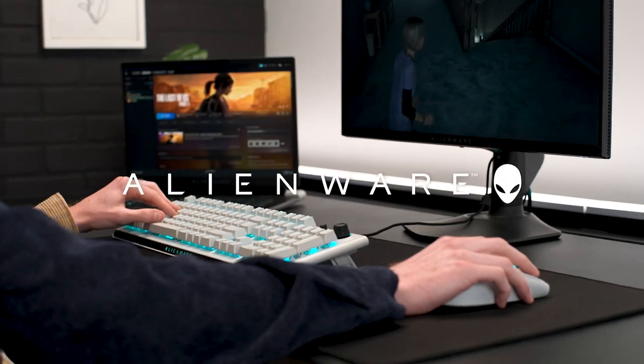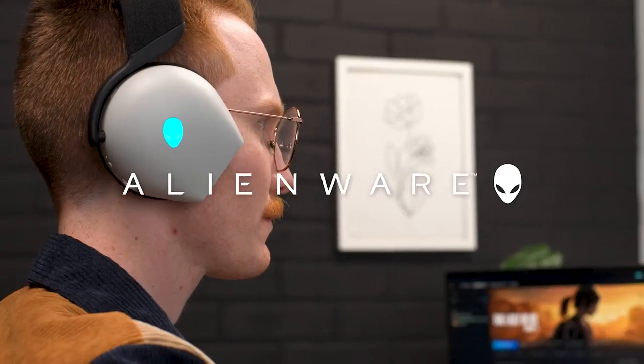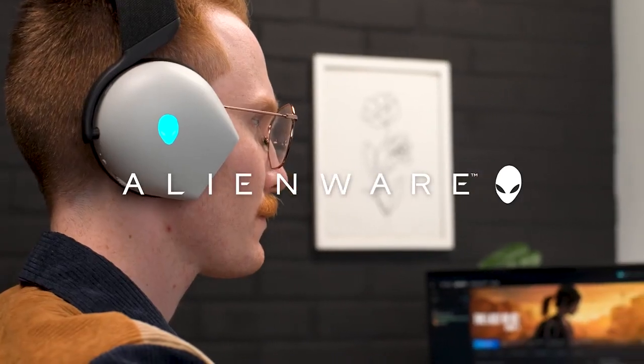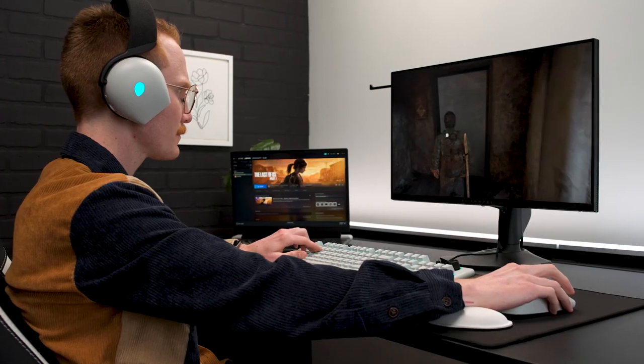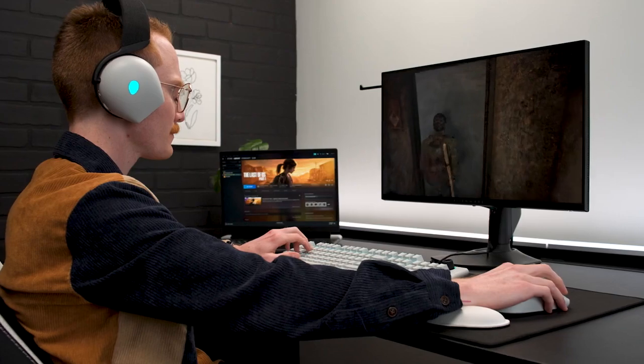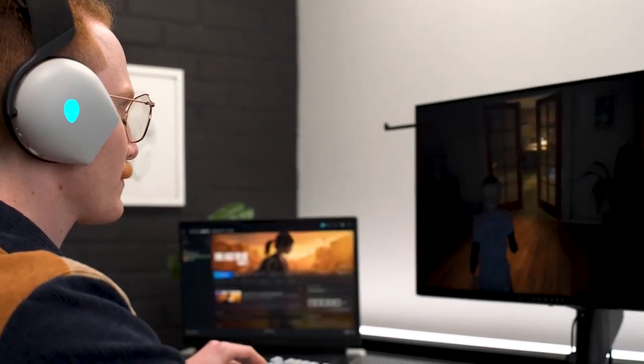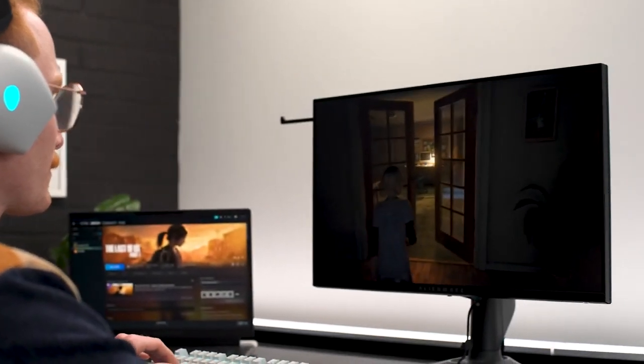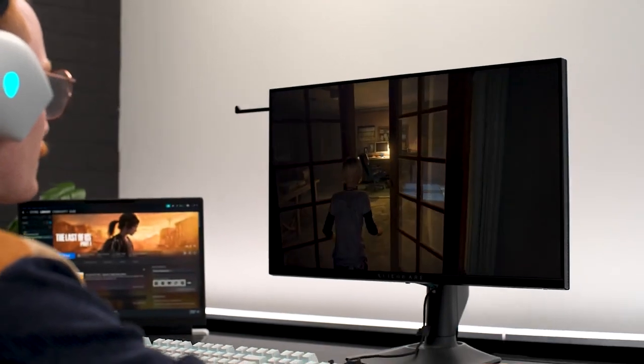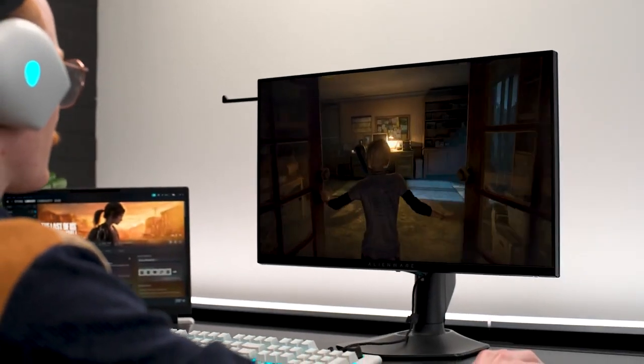We all need that one part of our home that's our comfort zone, the place we go to unwind, relax, and just be the truest version of ourselves. For me, that's my gaming setup. How can you make that space tailored exactly for you? Well, stick around. We'll cover a few options to get you started.